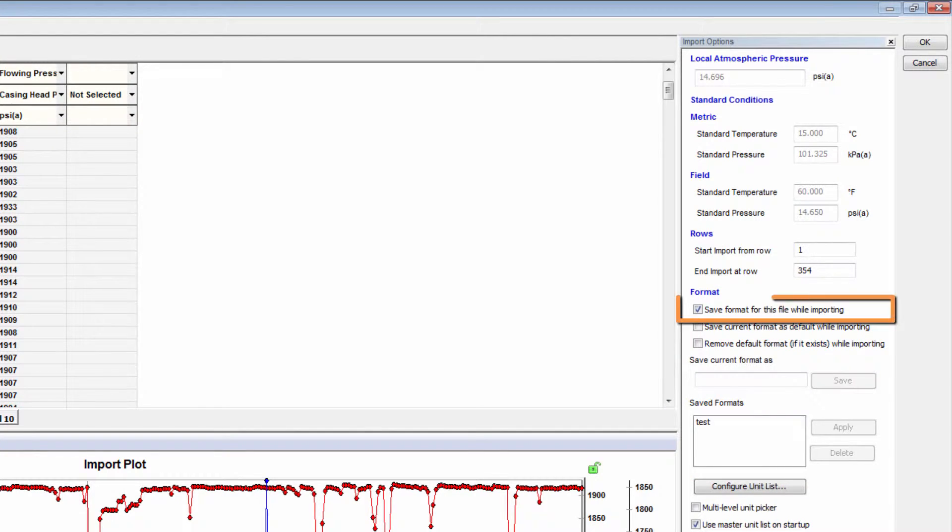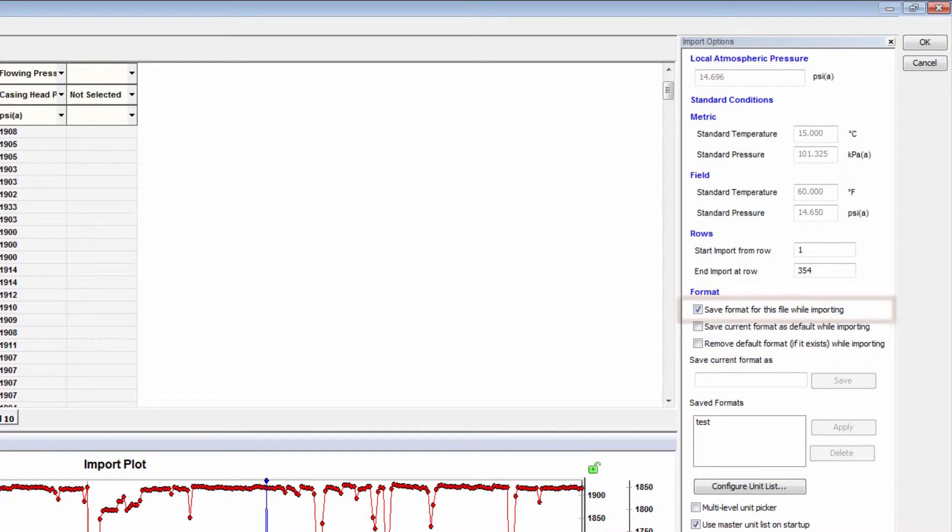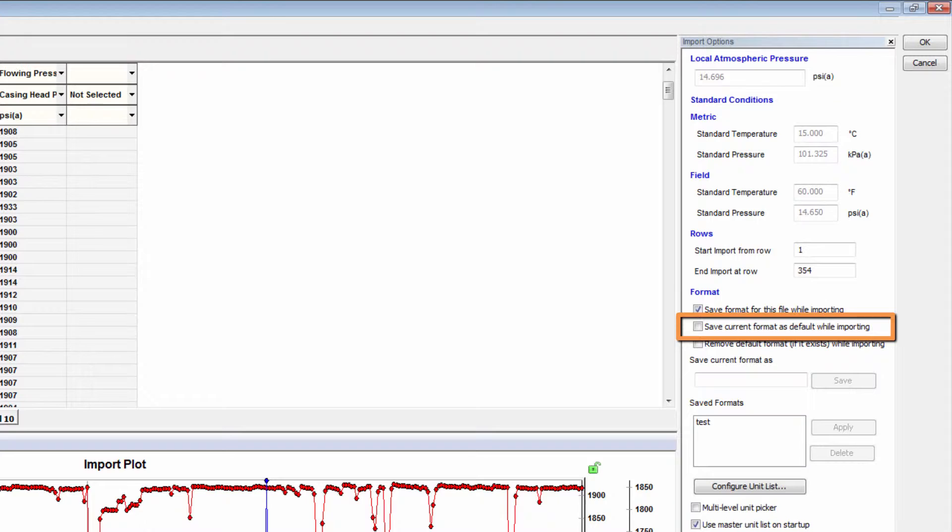These will save the header information so you do not have to populate it in the future. By default, Harmony will save the column header format for this specific file. But you can also extend this so that all plain content files importing production will automatically be populated with these column headers.